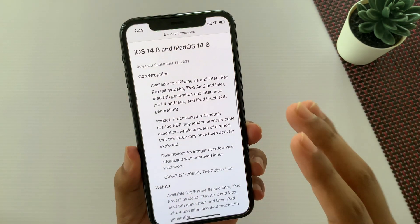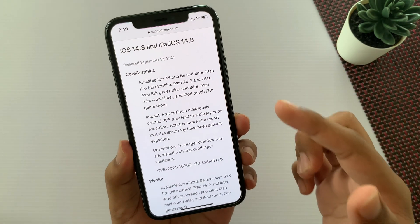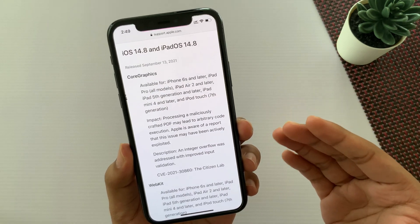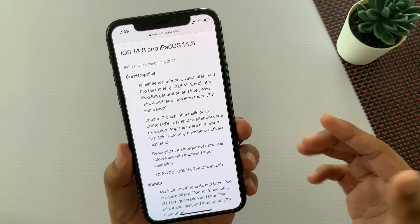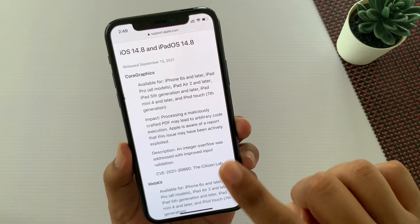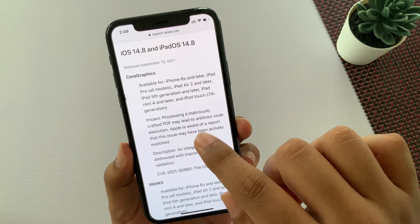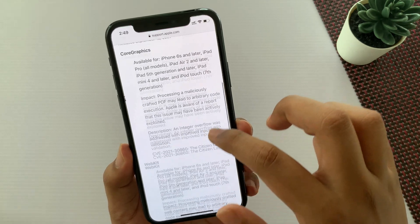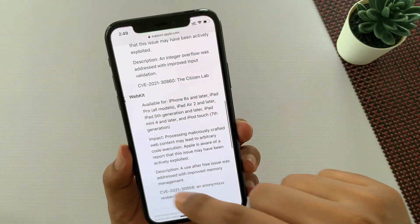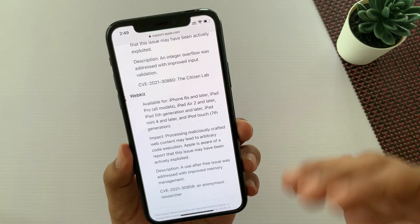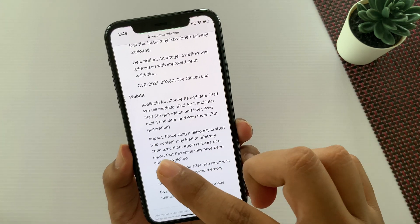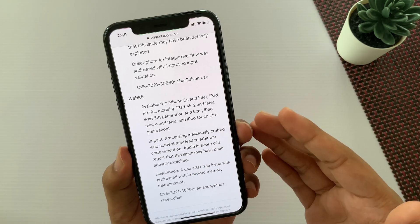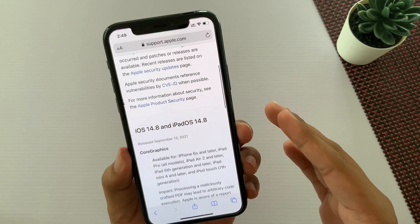If we talk about what Apple has fixed in terms of security, you will know that the Pegasus virus — in CoreGraphics, there was a malicious vulnerability that leaked iPhone and iPad users' precious data. So it was fixed here, as mentioned in the Citizen Lab report. Also if we talk about WebKit, malicious web content that you can visit or click on the internet could cause your data to be leaked. This has also been fixed in the update of iOS 14.8.